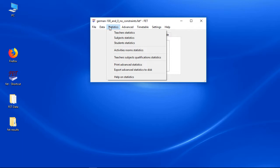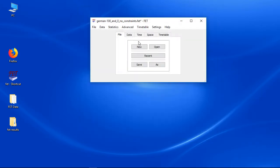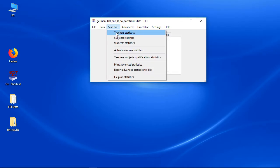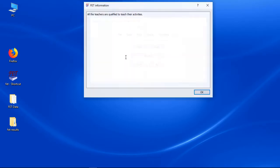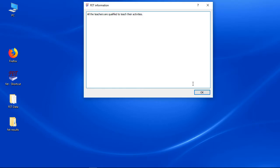Since we didn't add room constraints yet all activities will end up in unspecified room. We will care about room constraints in another video. The teachers subjects qualification statistics should be in the best case empty. This is of course only possible if you set up the qualified subjects for teachers.